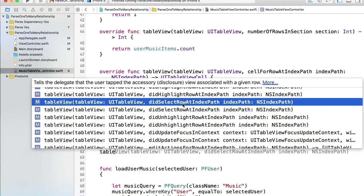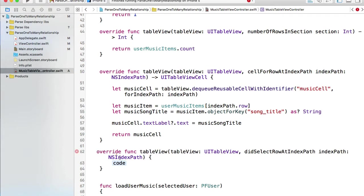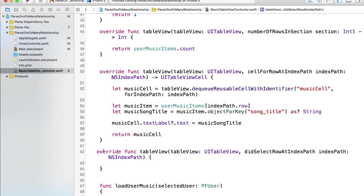DidSelectRowAtIndexPath, this one. I will need override keyword here so I'm overriding tableView didSelectRowAtIndexPath. Very good.